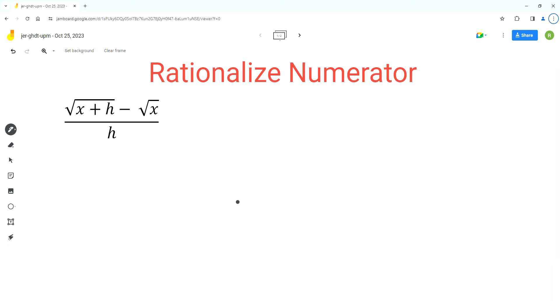Hello everyone, welcome to Homework Help. If you find the videos useful, please subscribe to the channel. So in this video, we'll rationalize this expression.